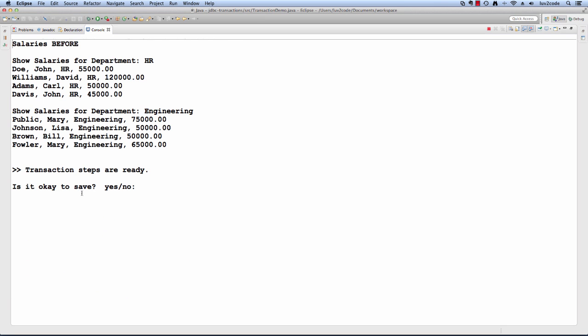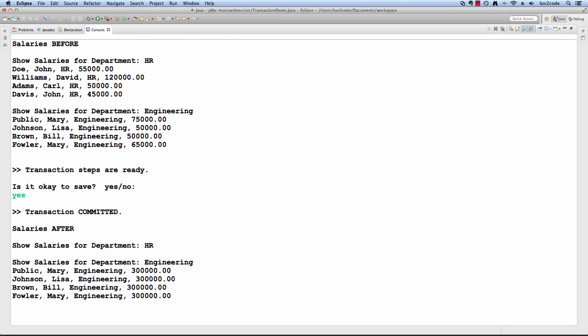At this point, it's going to prompt me, and here I'll say yes, and note the difference. It says transaction committed, the salaries after, and show salaries for HR.